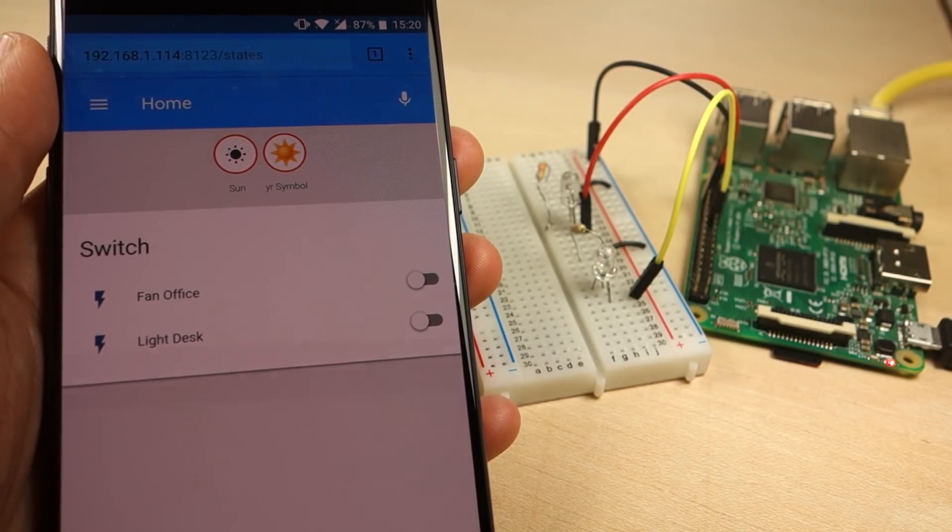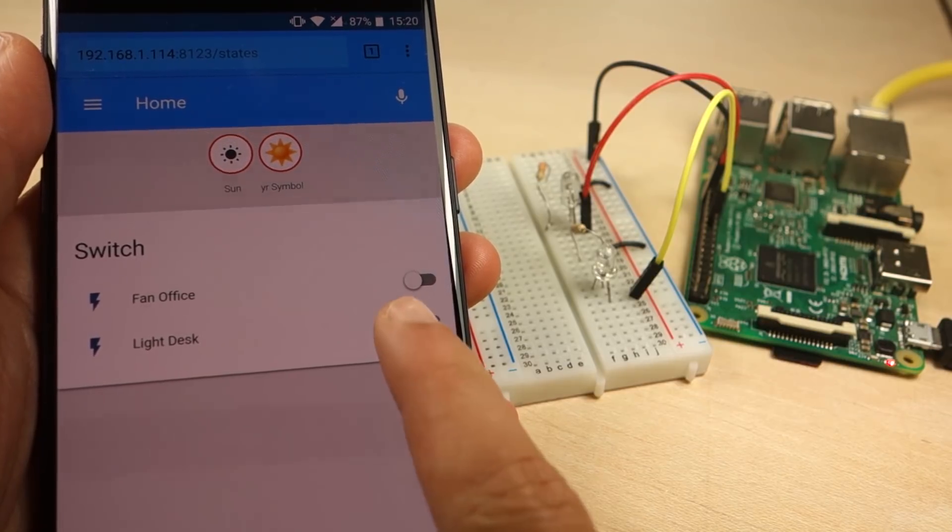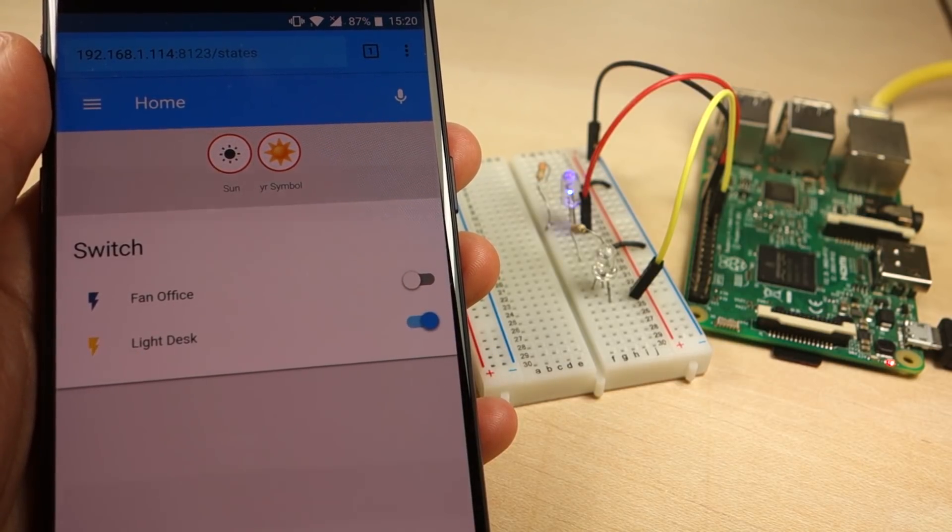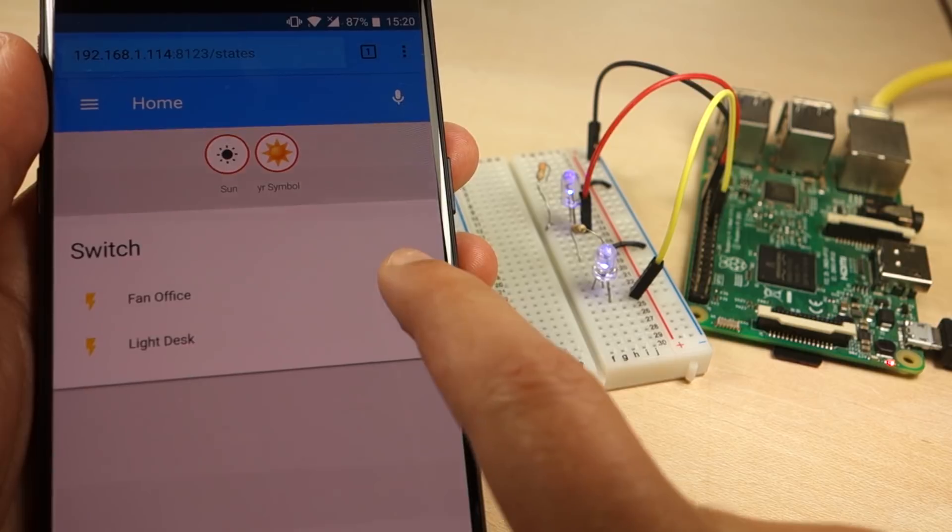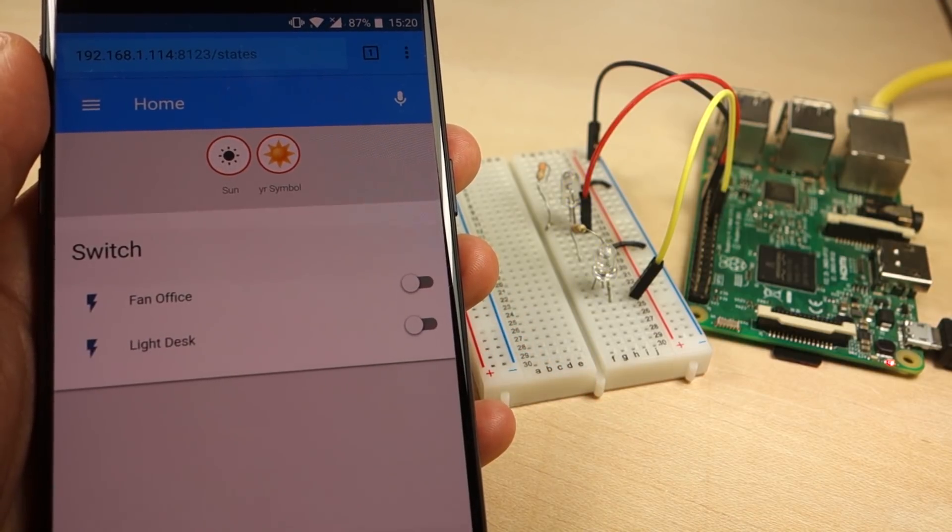And if you follow the tutorial, you'll have two switches to toggle two GPIOs on and off. As you can see, it works as expected.